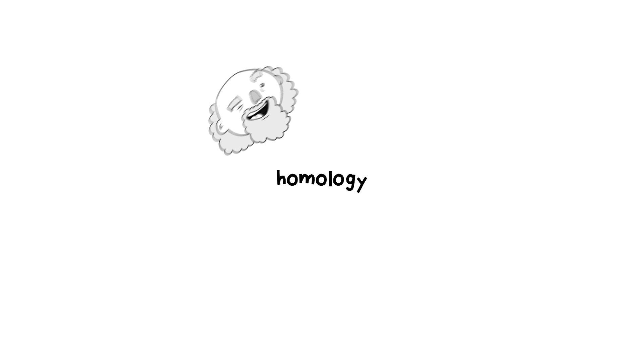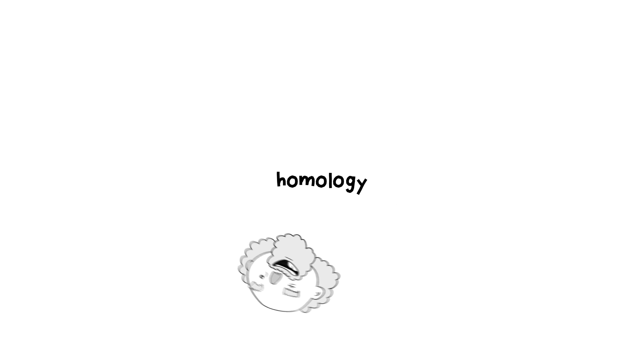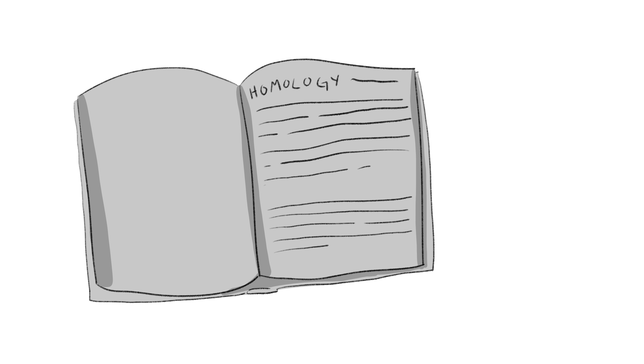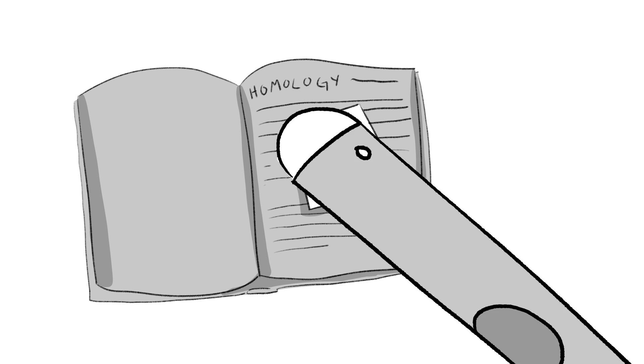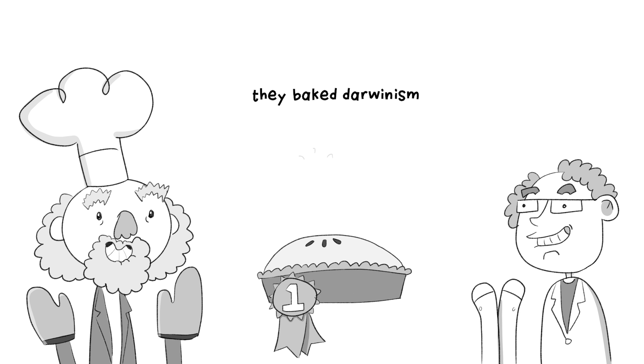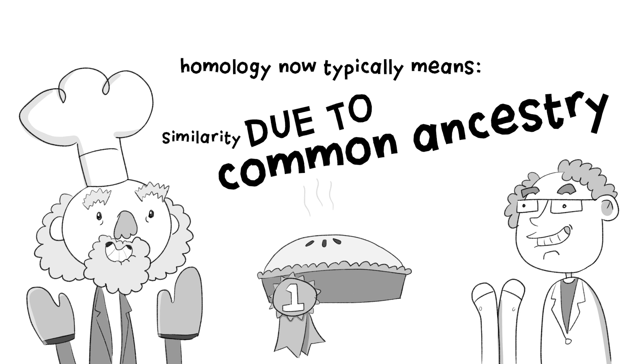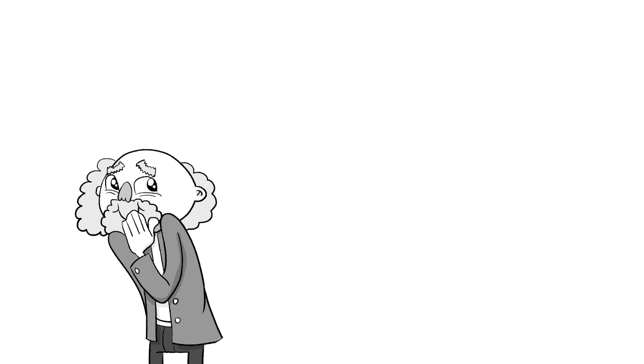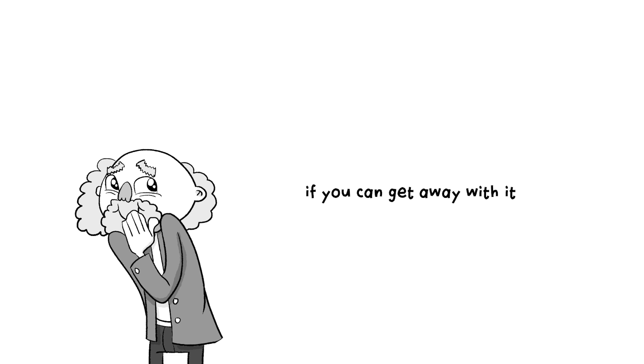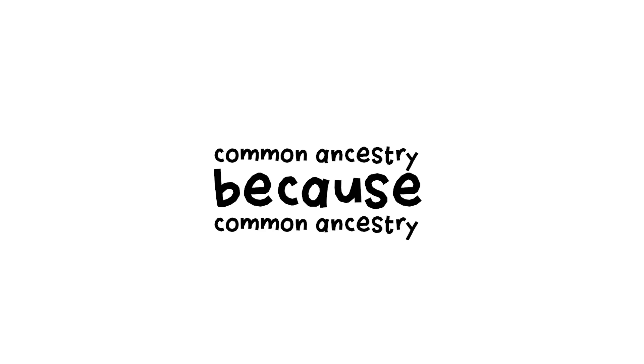Because the argument was so central to Darwin's case, his followers eliminated the question by simply redefining the word from simple similarity to meaning similarity due to common ancestry. They baked Darwinism into the definition of the word. Homology now typically means similarity due to common ancestry. It's a clever way to end an argument if you can get away with it. But for anybody paying attention, it's a baldly circular one. Common ancestry because common ancestry.